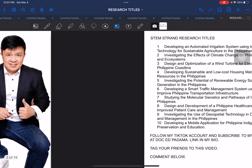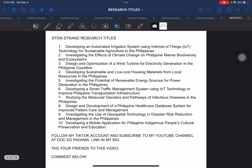So let us start! The first one is STEM strand research titles. I'm going to go through the sample titles for a few seconds. You can just pause and then screenshot and then we can proceed with the next set of research titles. For every set, I have at least 10 samples that you can use, and there are also topics, especially qualitative research titles, wherein I gave at least 20 samples.